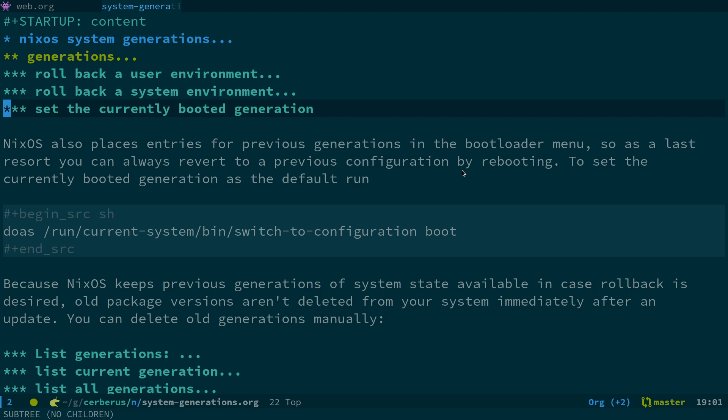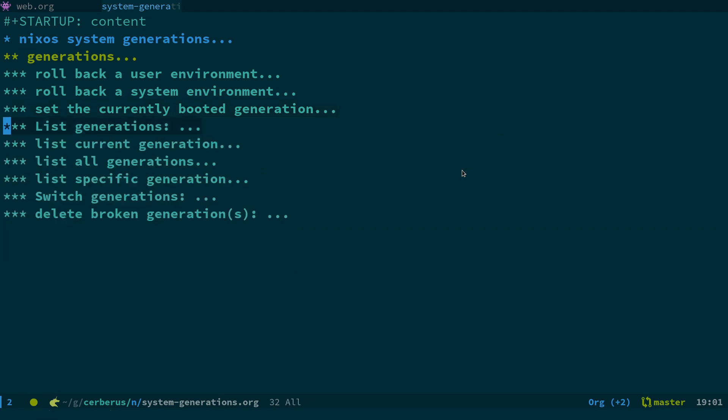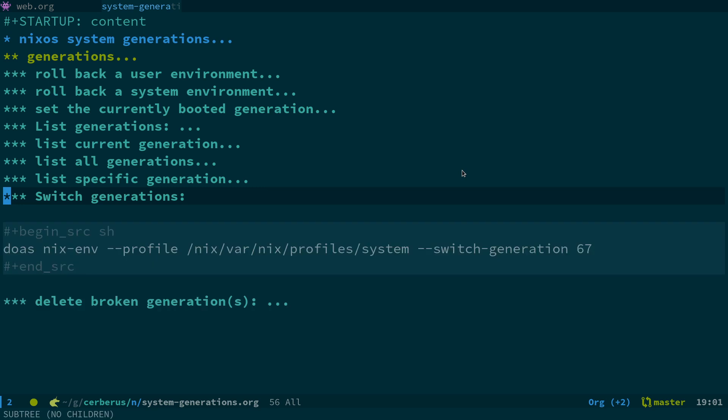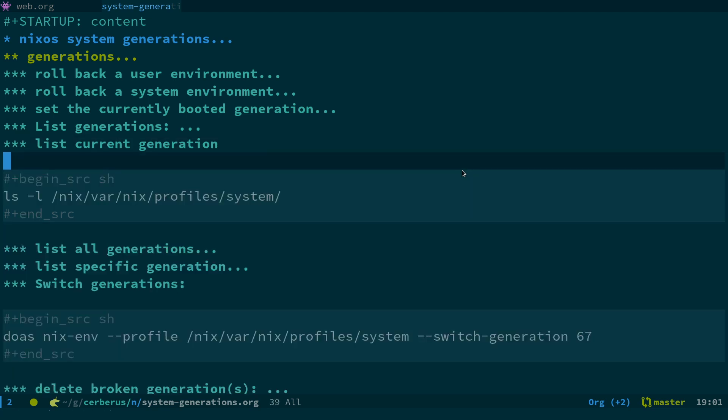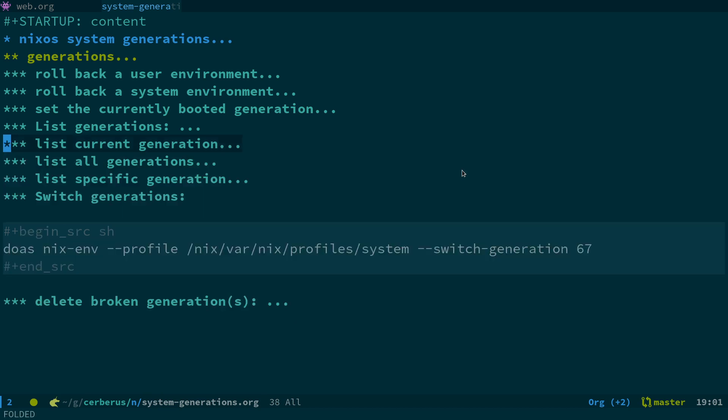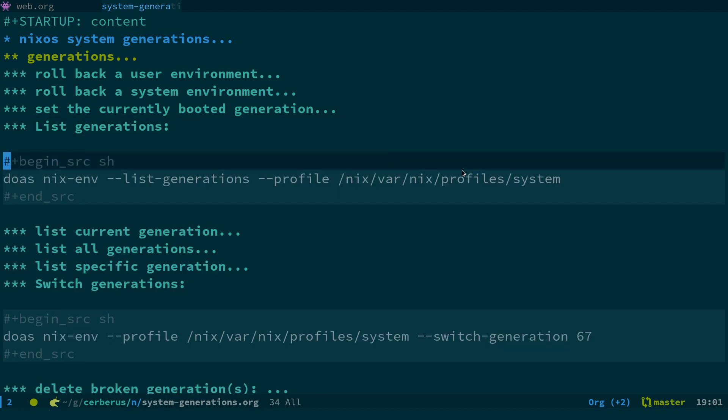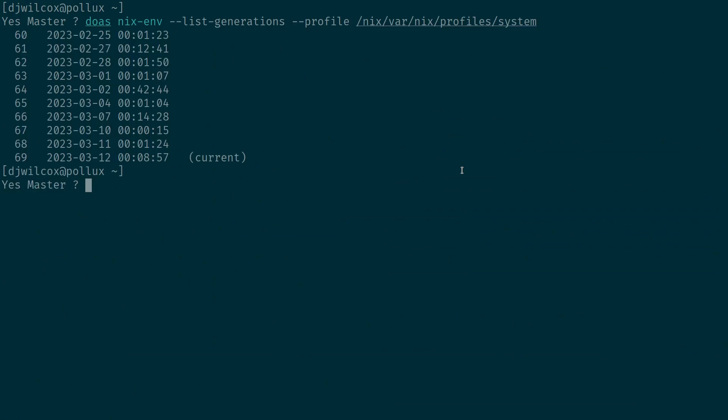Now the next two options are for setting a specific generation to boot into and also deleting the broken generations. So this is the option I'm going to try here. At the moment you can see we've got generation 69 active. What we want to do is set generation 67 to be active and then delete generations 68 and 69.